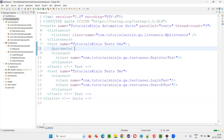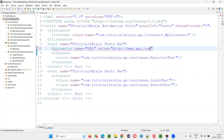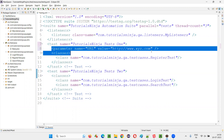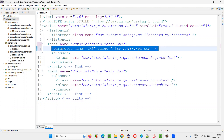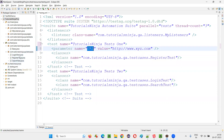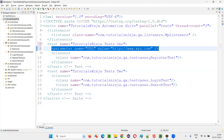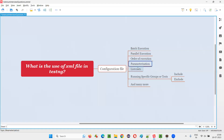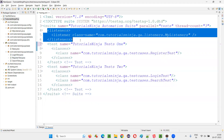For parameterization, you can add a parameter tag — for example, name is equal to 'url' and value is equal to 'http://www.xyz.com'. Now this parameter can be passed into any of the test methods inside these classes. If you use this URL as a parameter in any test method, it will retrieve this particular value. So we can also use the XML file to parameterize tests.